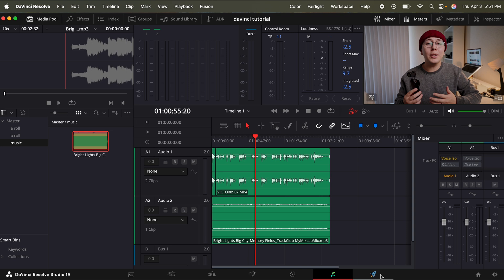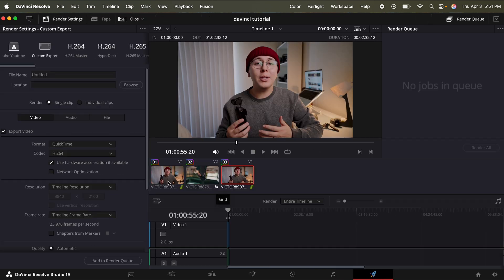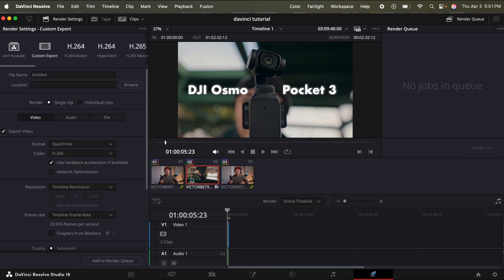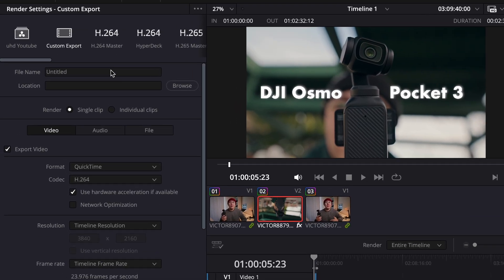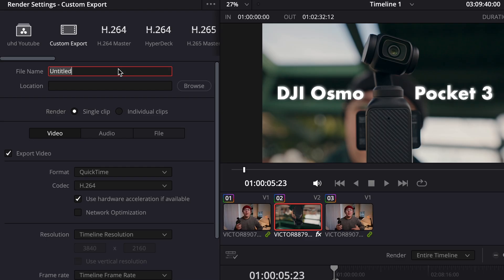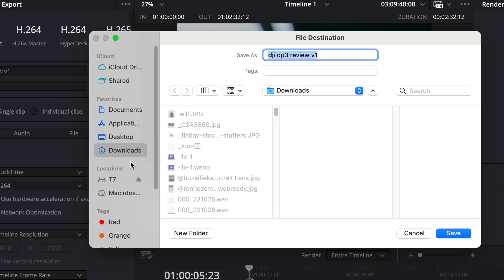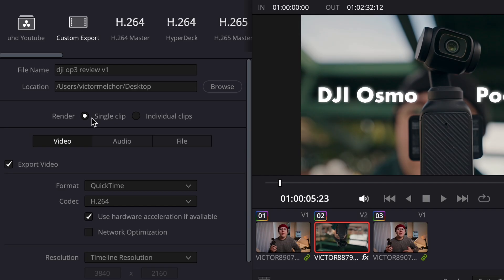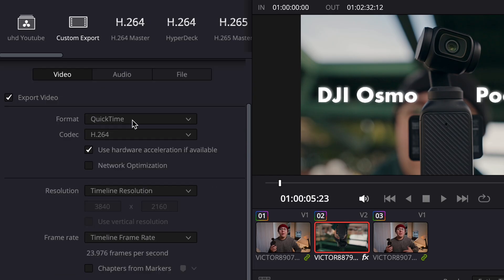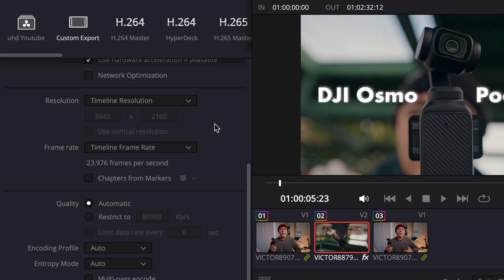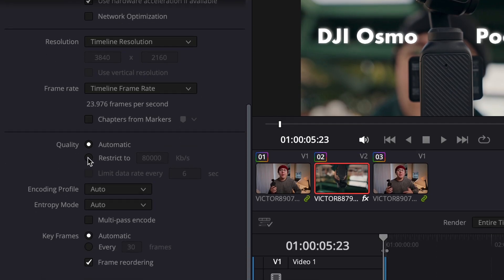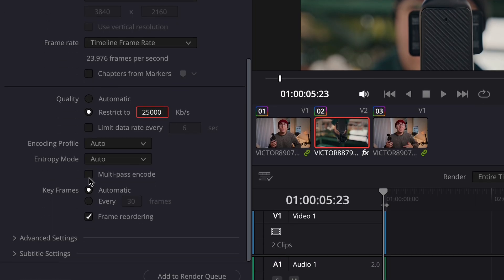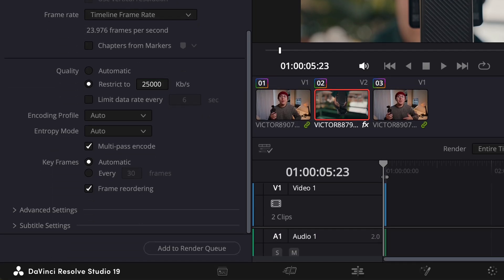Lastly, we're going to click this little rocket ship to export our final edit. And it's pretty simple. So for the file name, you can just title it. For the location, this is where you're going to be exporting it too. I usually like to click desktop so I can see it once I X out of DaVinci Resolve, click save, render it as a single clip. And then for format and codec, MP4 is super common. And so is H.264. If you're planning on uploading to YouTube and other social media platforms, timeline resolution, you already chose timeline frame rate. You already chose for the quality, I will switch it from automatic to restrict to, and then set it to around 25,000 kilobits per second. Make sure you toggle on multi-pass encode. It's going to render through your timeline a couple times to ensure the quality is good.